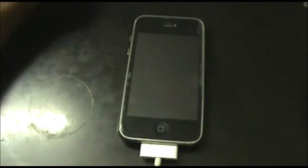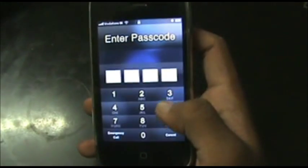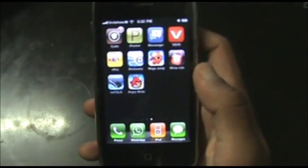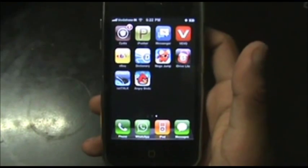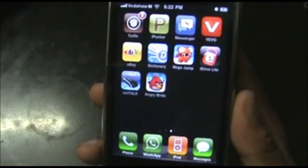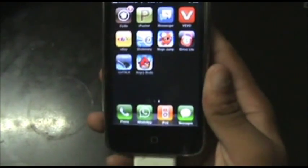Once the installation succeeds, go back to your phone. I'm back on the phone now — just slide to unlock, and there you go: the Angry Birds app, installed from my computer, is right there on my phone.